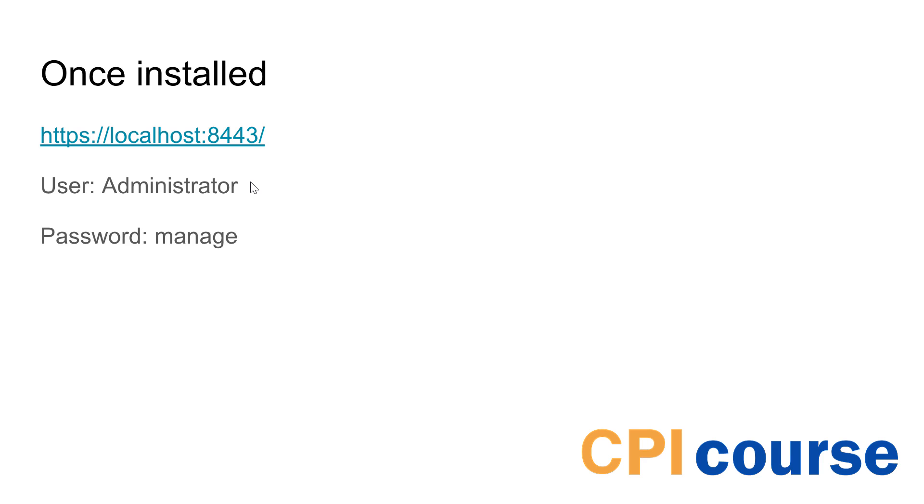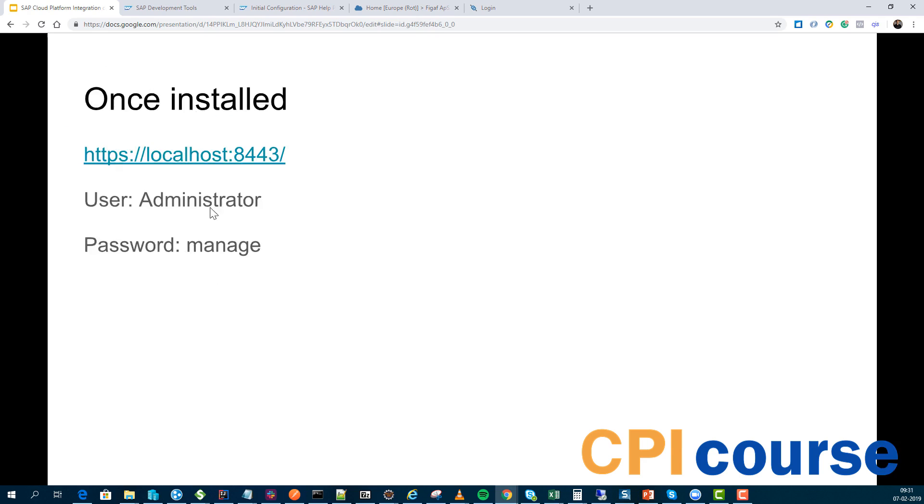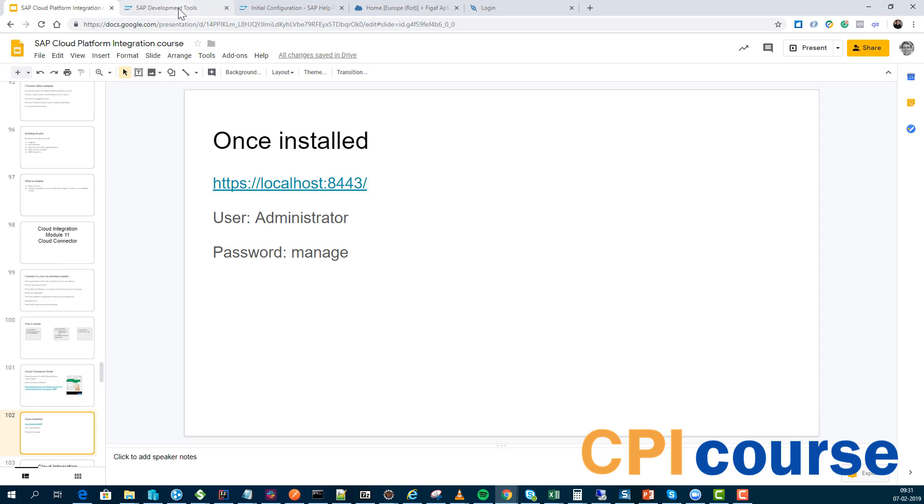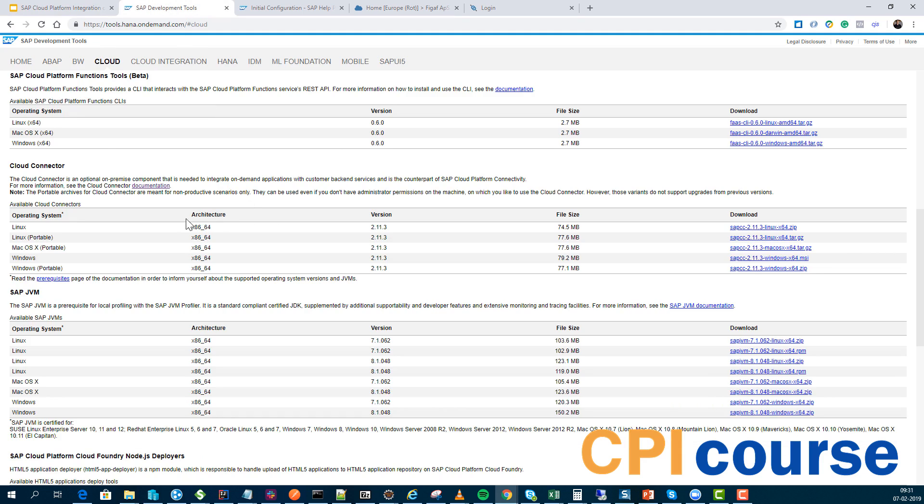Once you have installed it, go to localhost 443, obviously depending on how you go through the installation, and then it's administrator and password manage. The place you download it is here and here you have the cloud connector with all the different installation files there are.